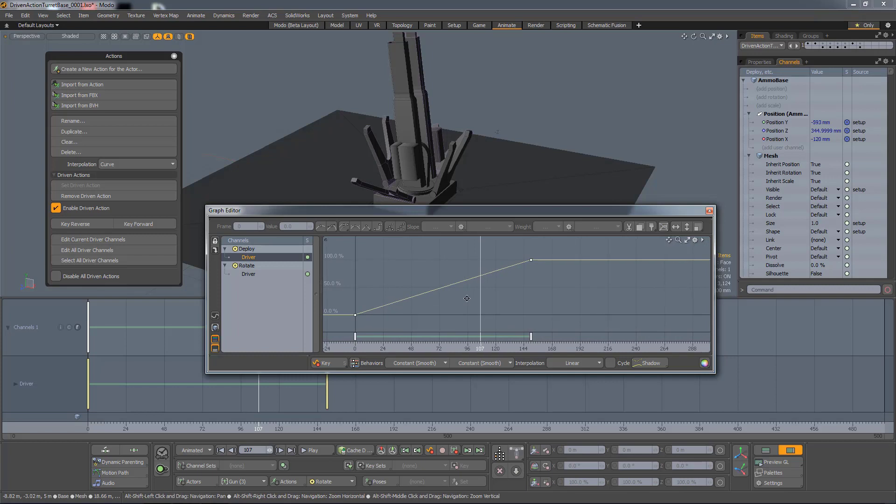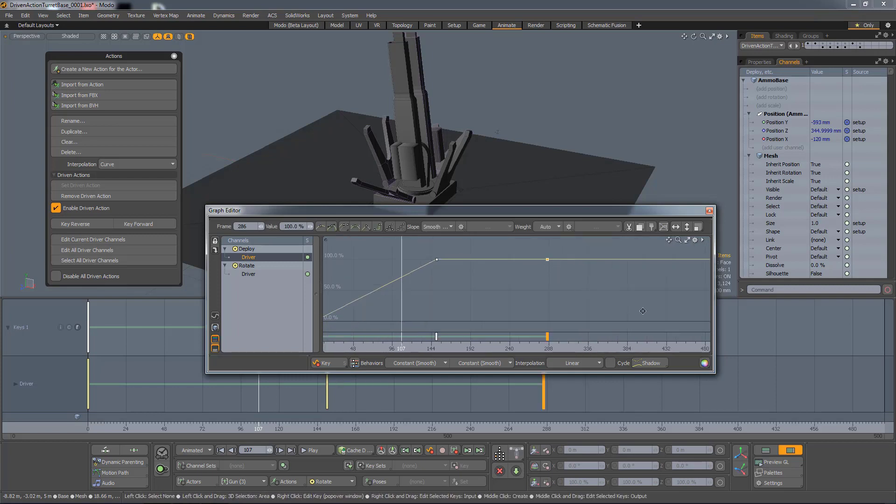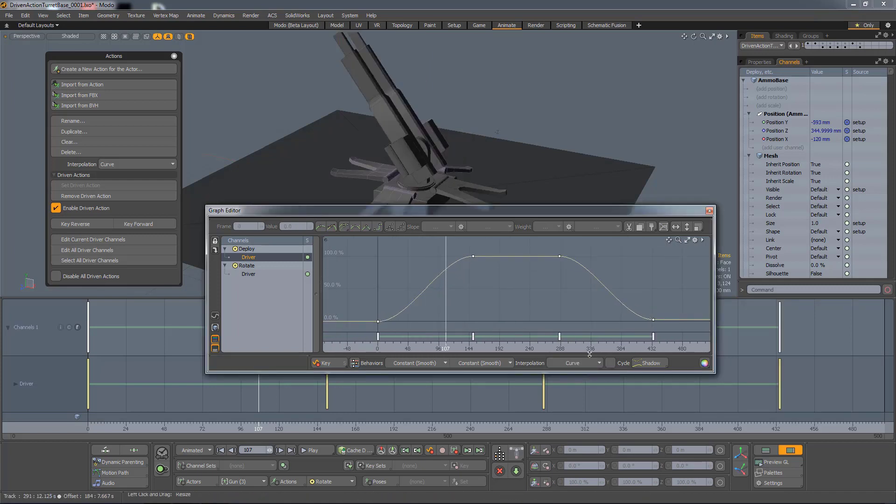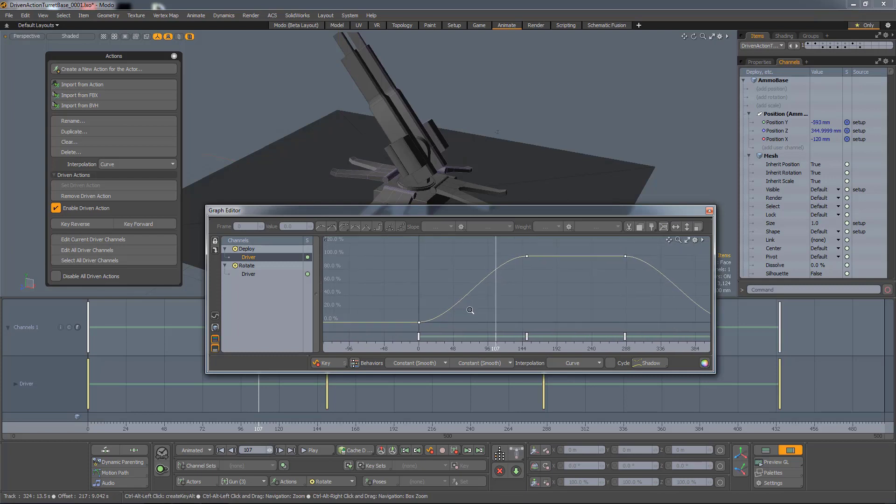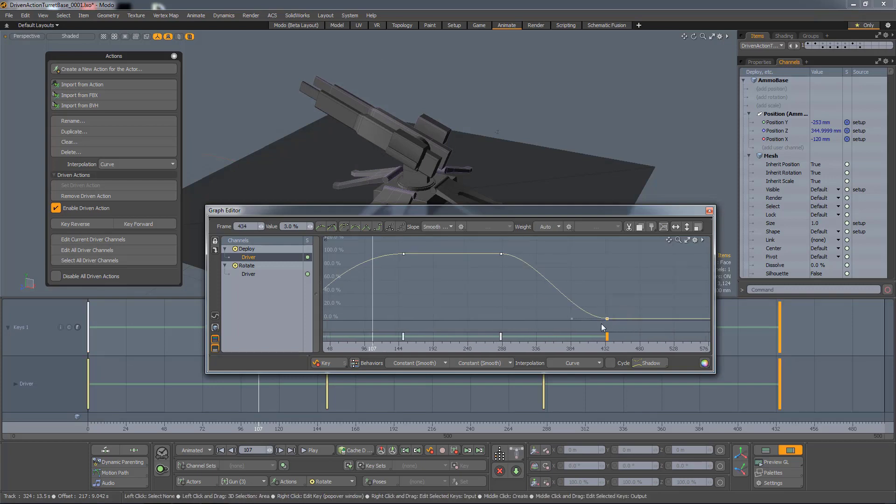So what I'm going to do is add another key there, and another key there, and I'm going to change the Interpolation Type to Curved, and let's actually change how this animation is opening.